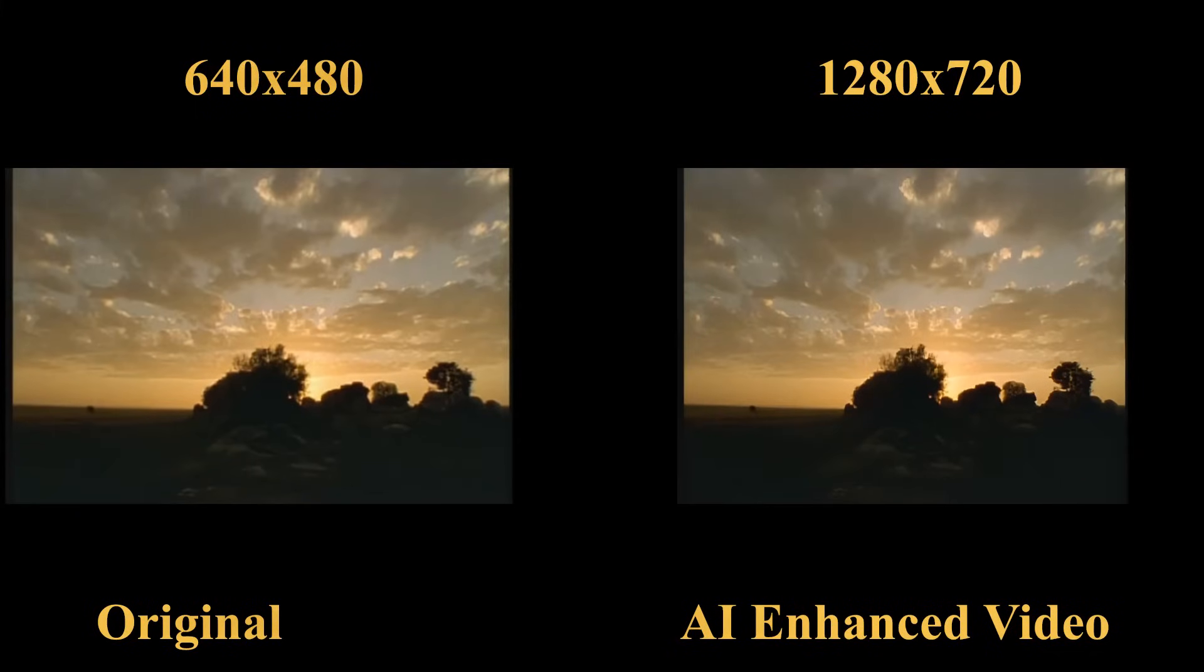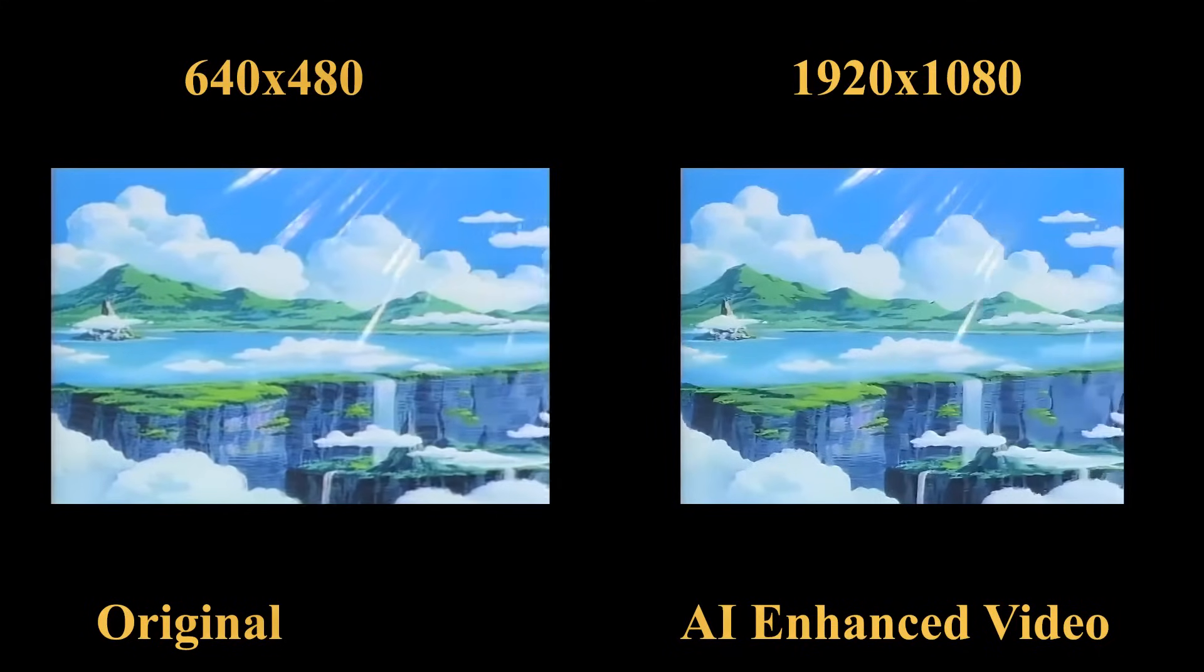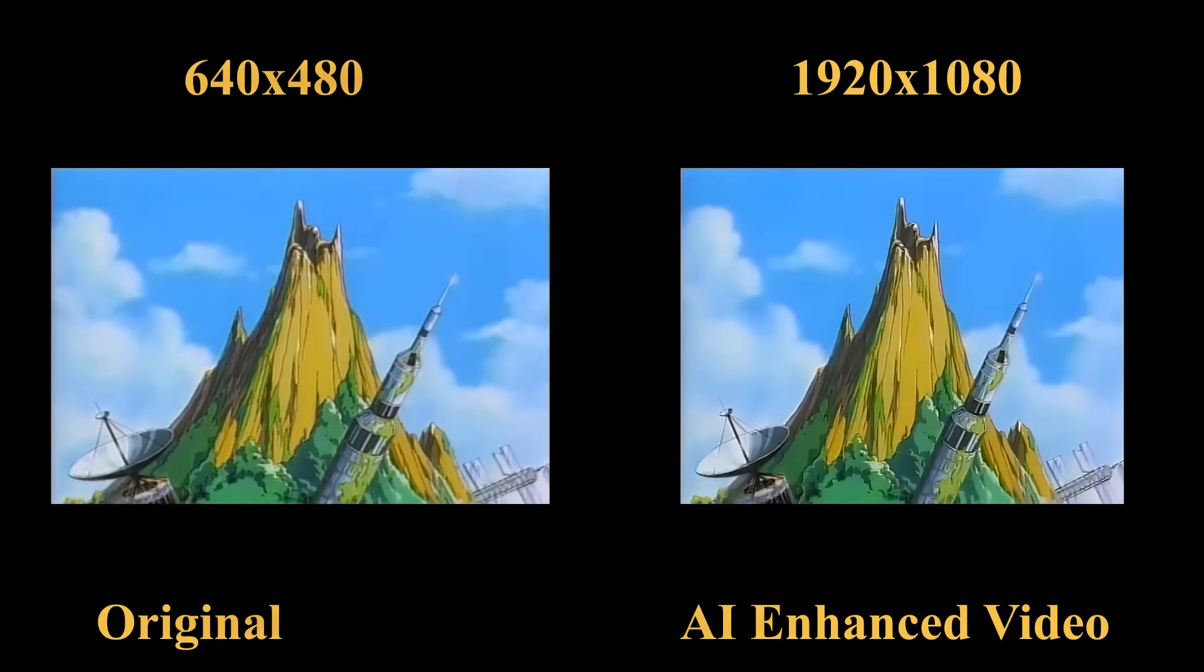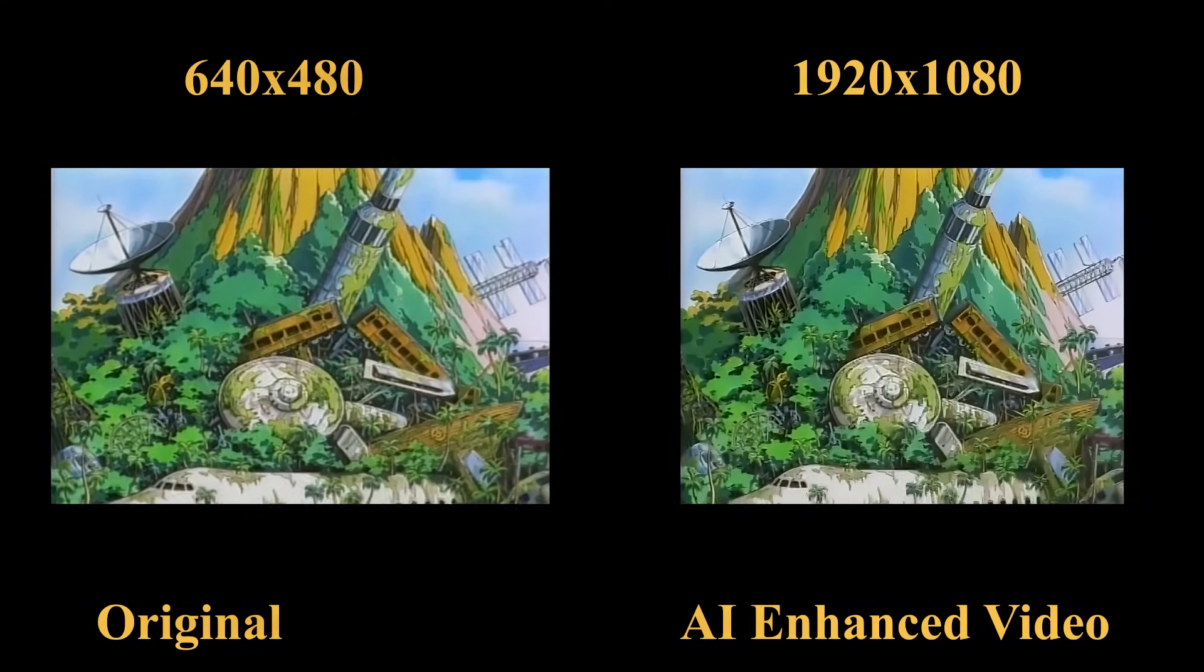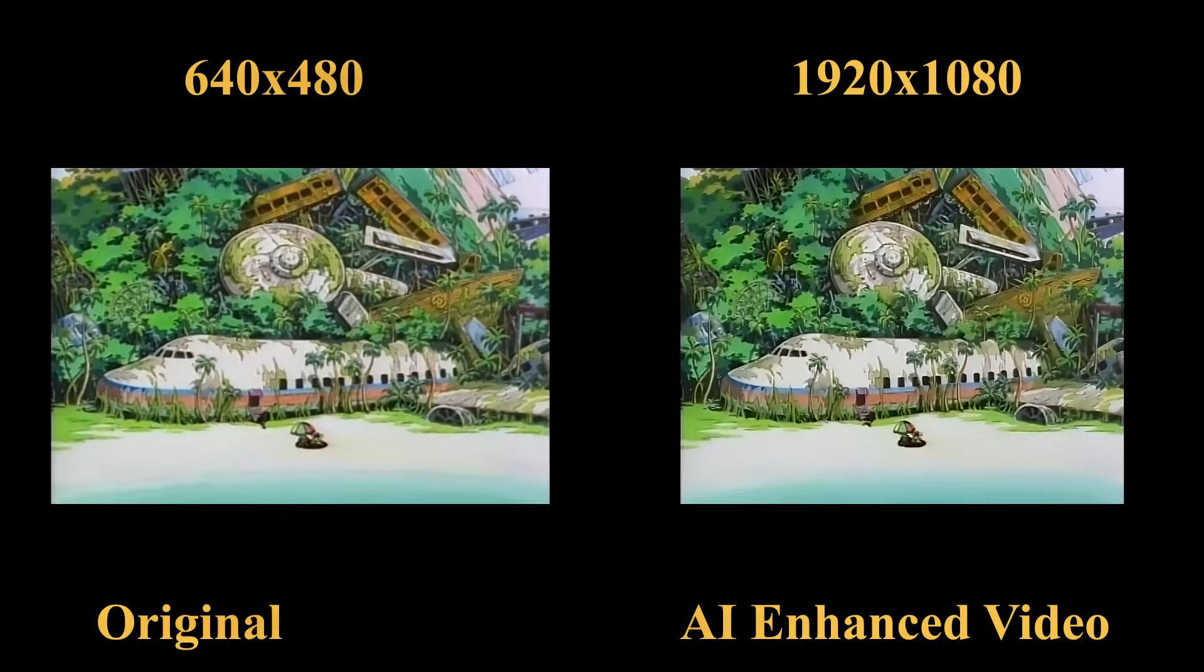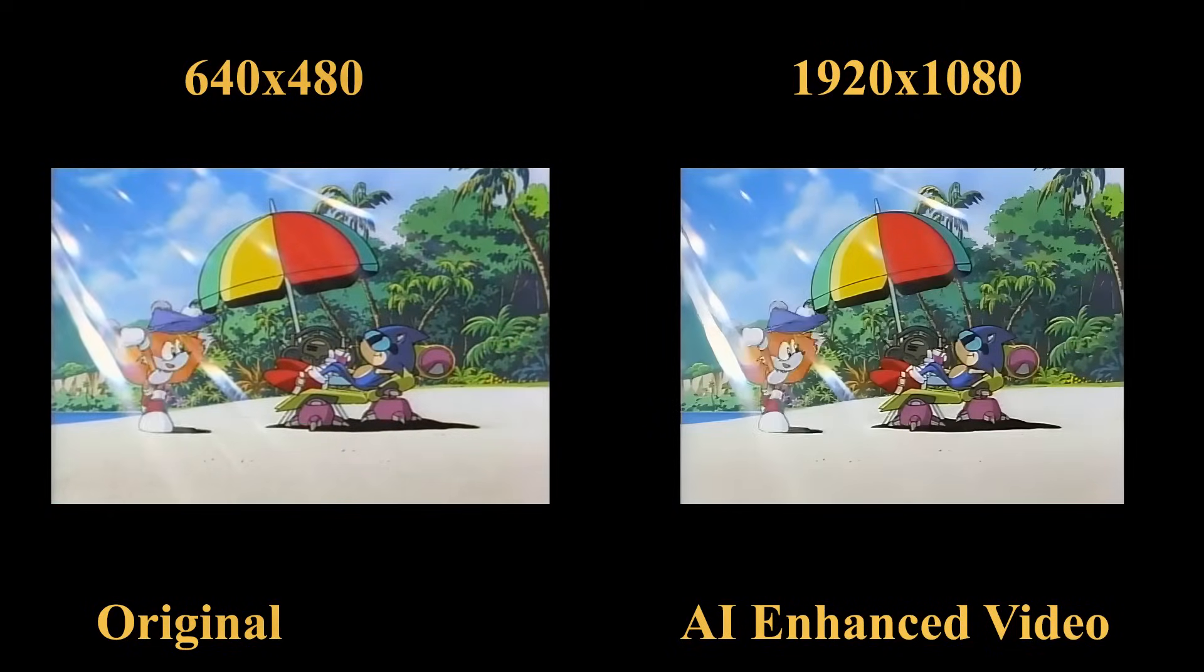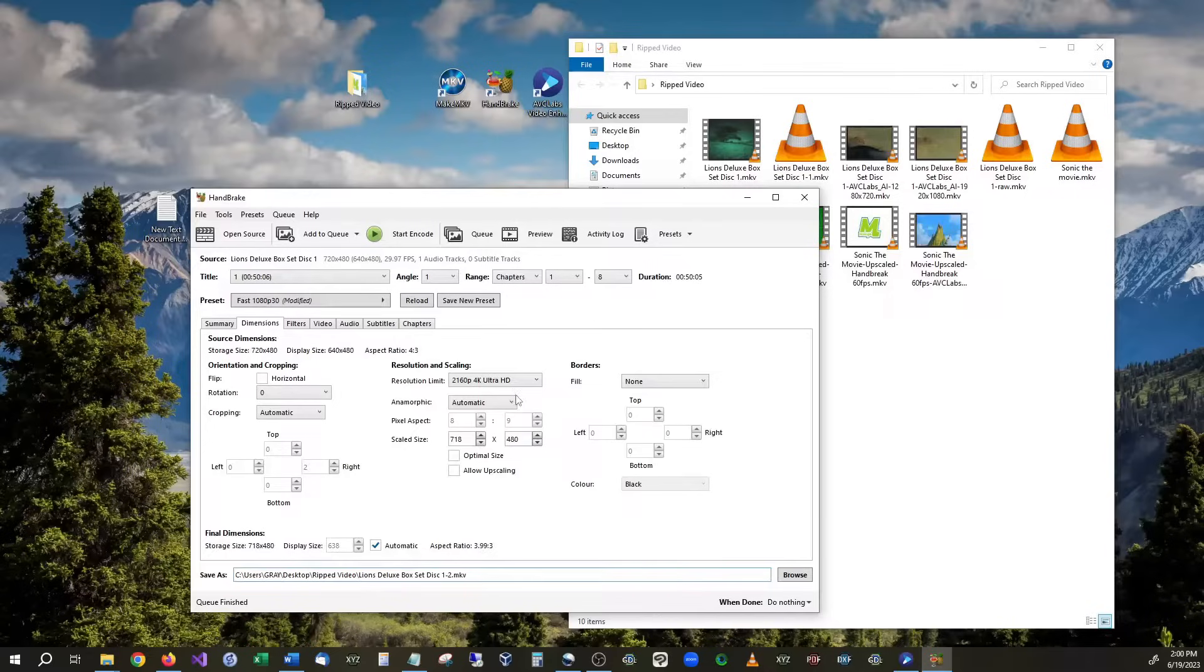This software actually works really great with cartoons like if it's an animated drawing or something like that it works amazing but the downside to this software is it takes a very long time to upscale.